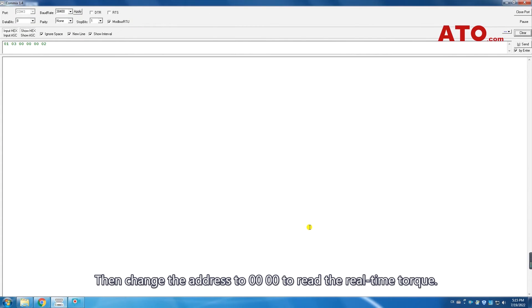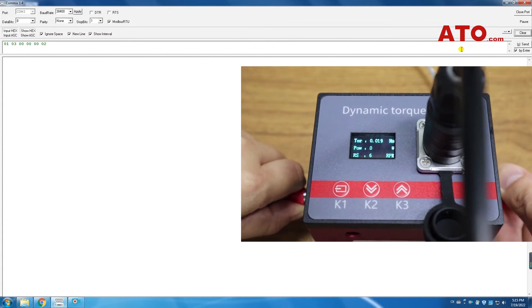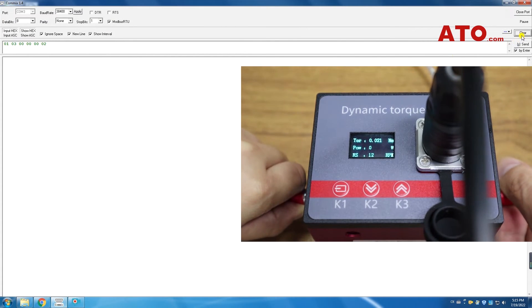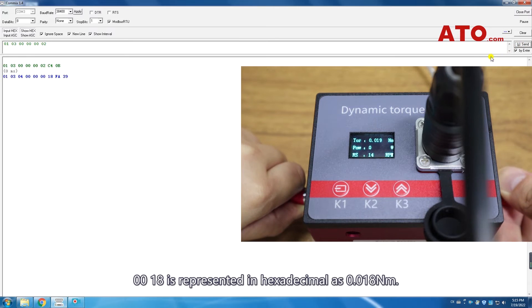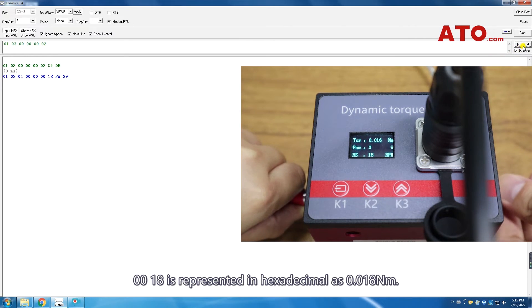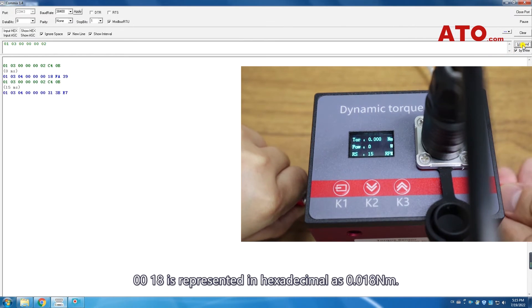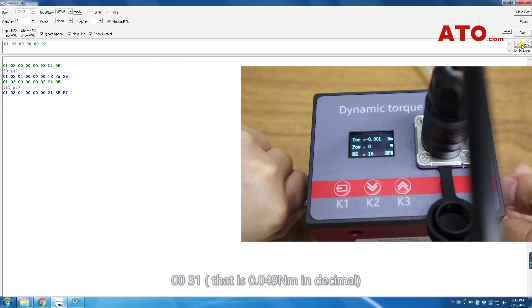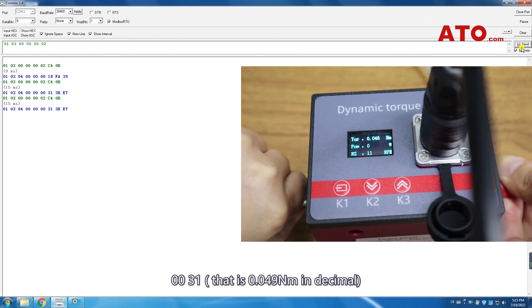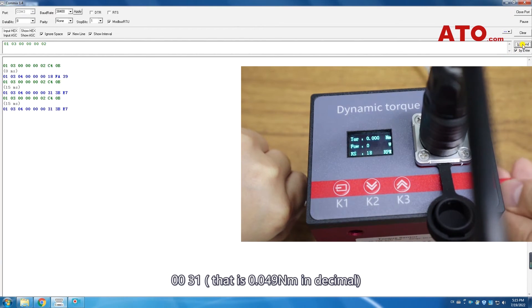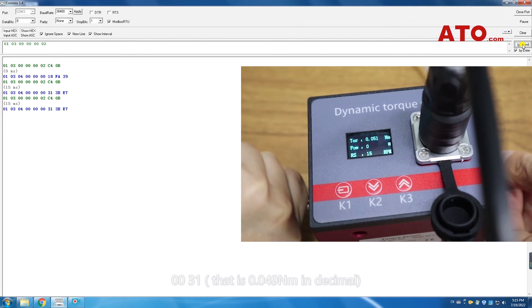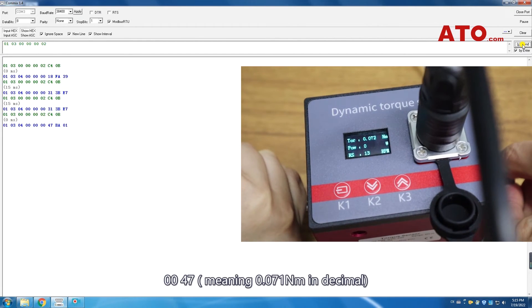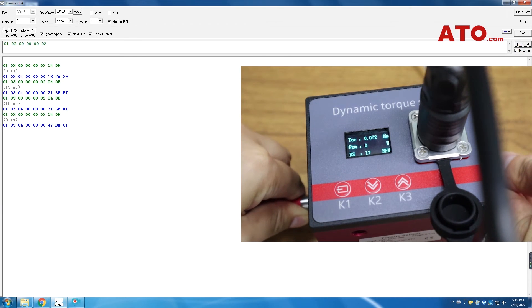Then change the address to 0000 to read the real-time torque. 0018 is represented in hexadecimal as 0.018 newton meters. 0031 is 0.049 newton meters in decimal. 0047 meaning 0.071 newton meters in decimal.